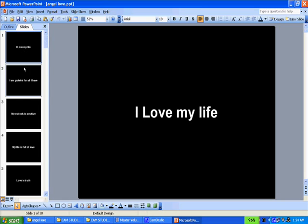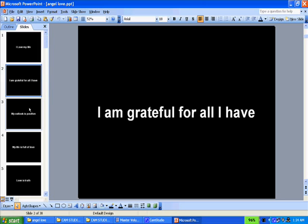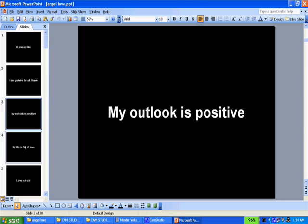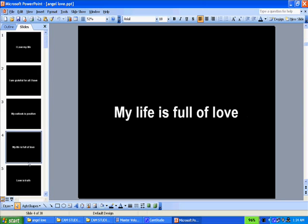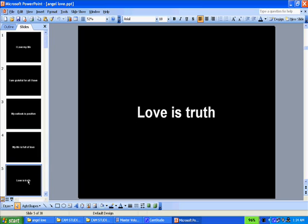You can see here all my text slides are short. I love my life. I'm grateful for all I have. My outlook is positive. My life is full of love. Love is truth. And so on and so forth.